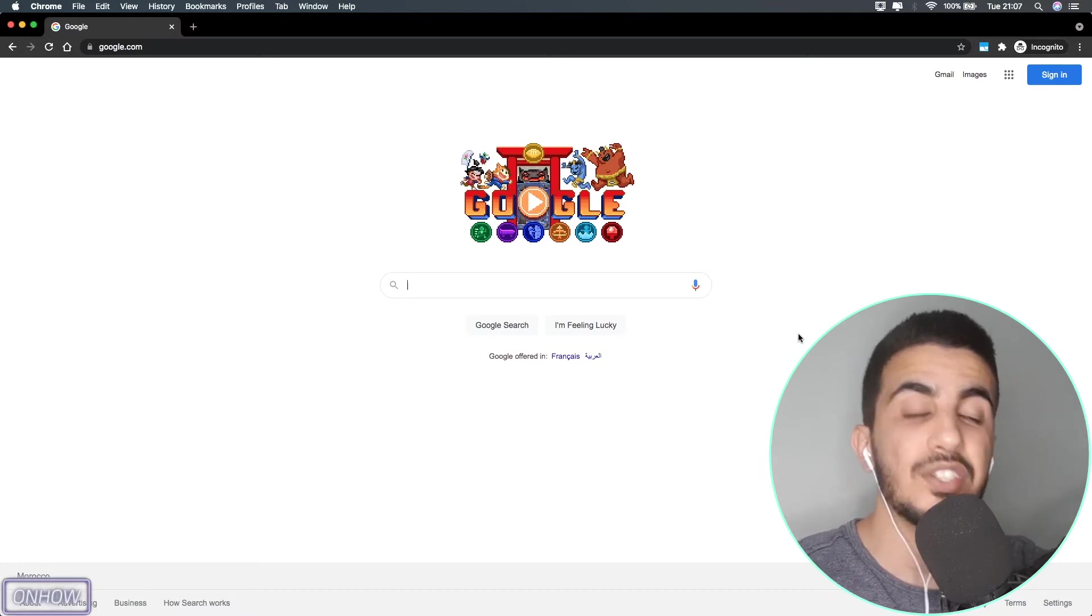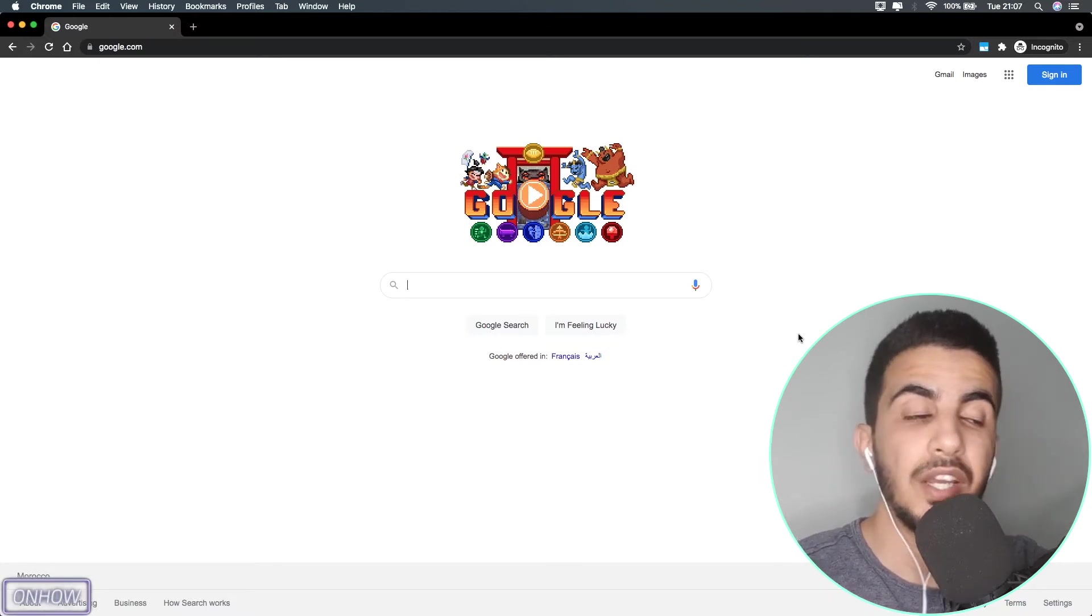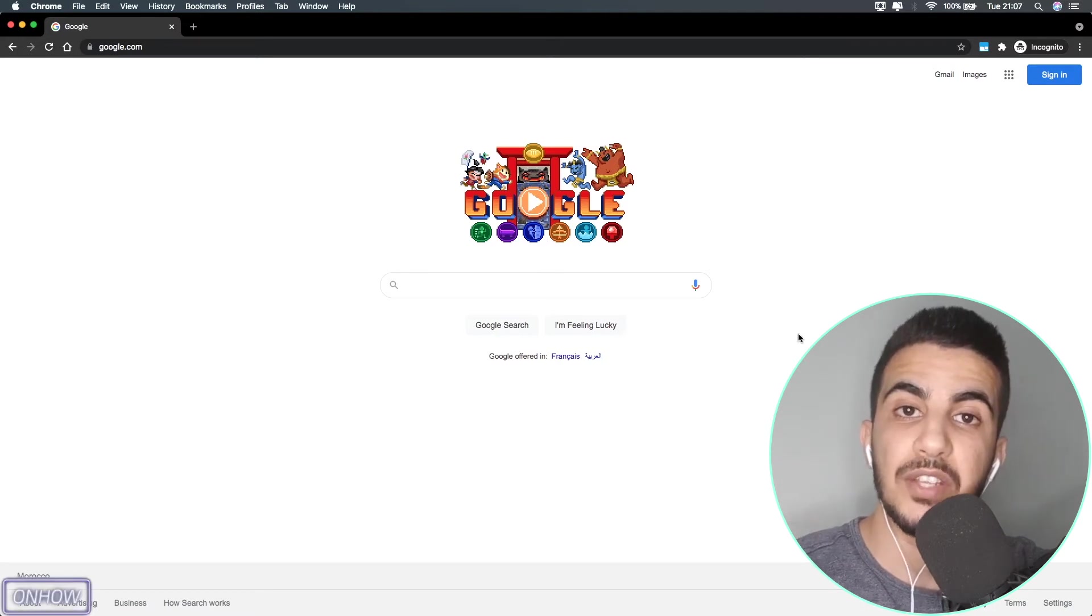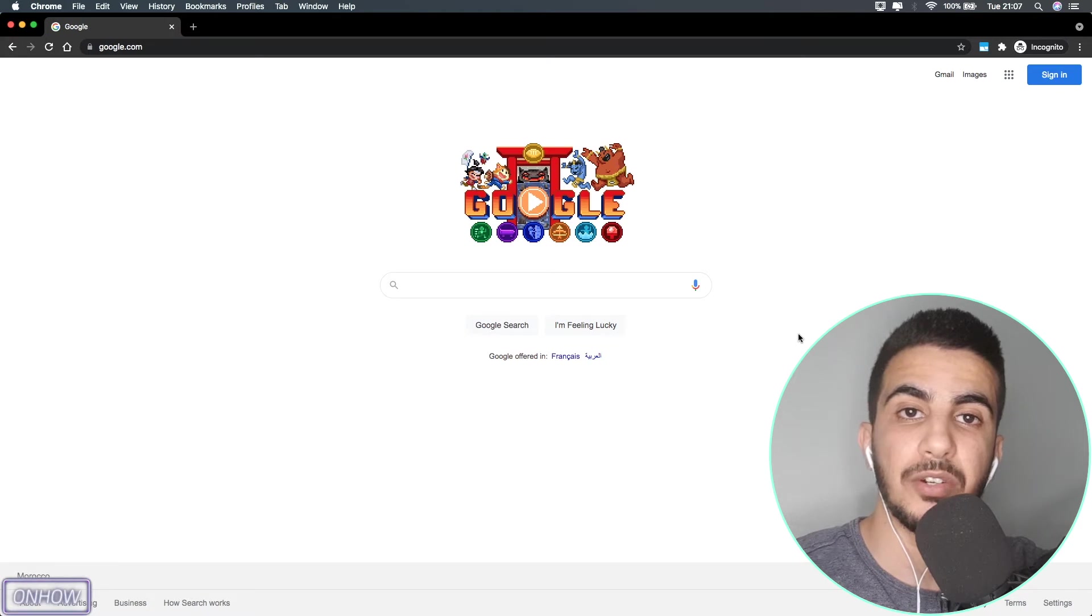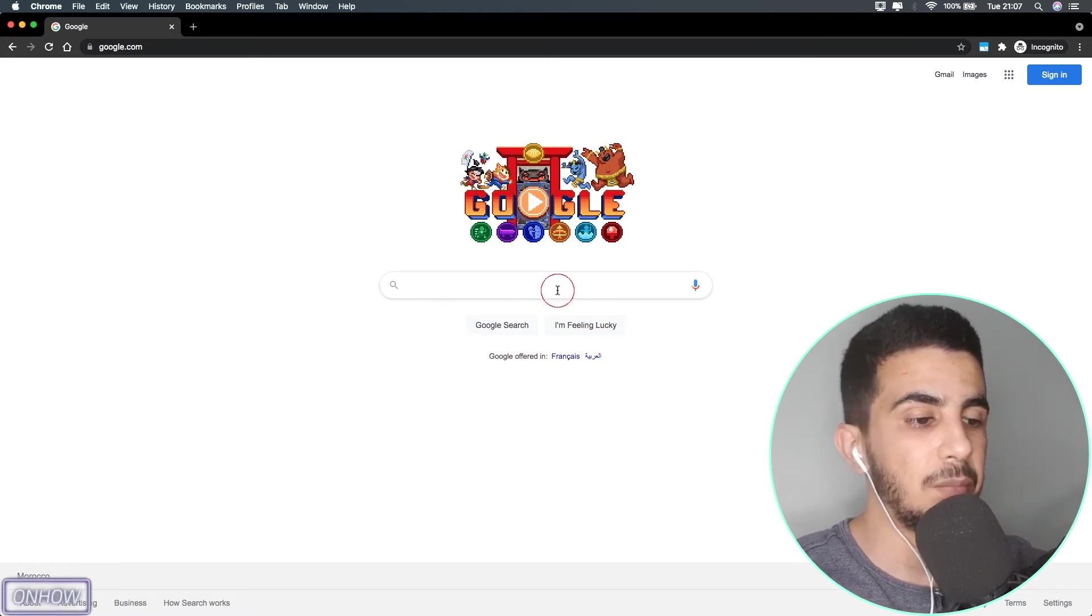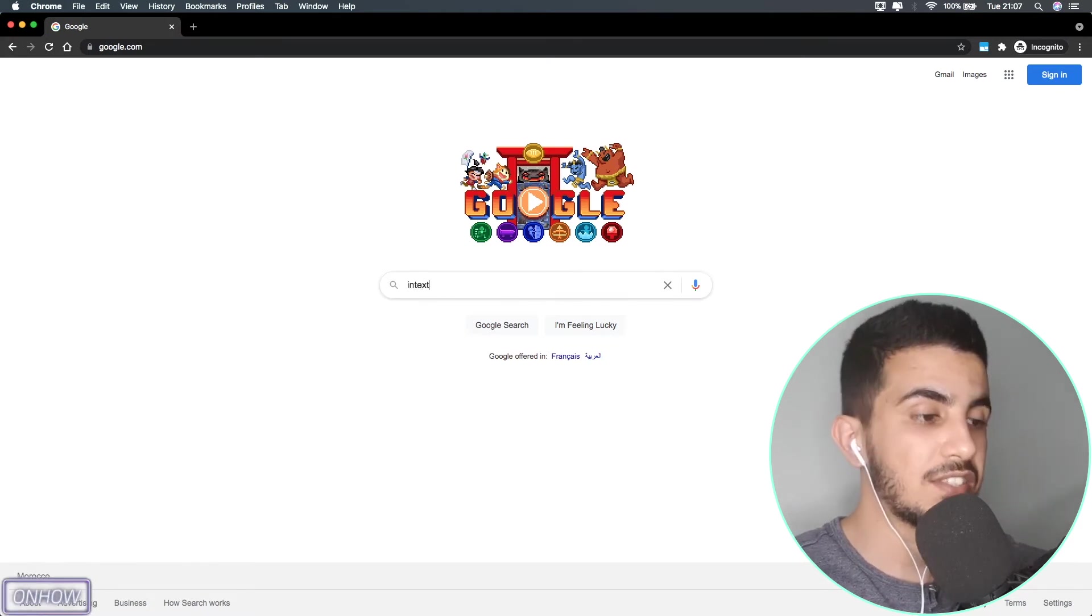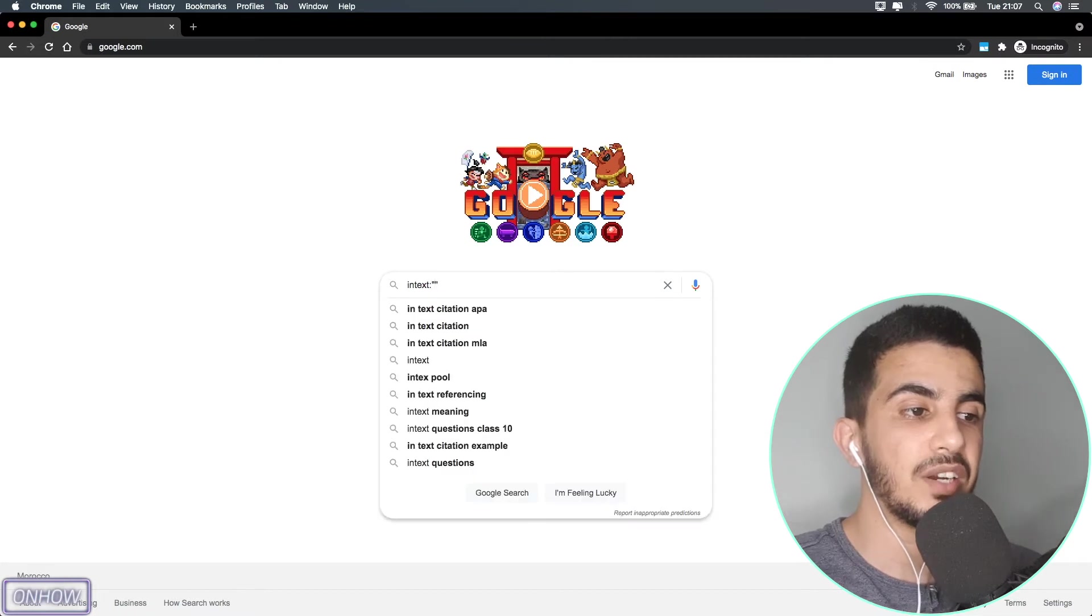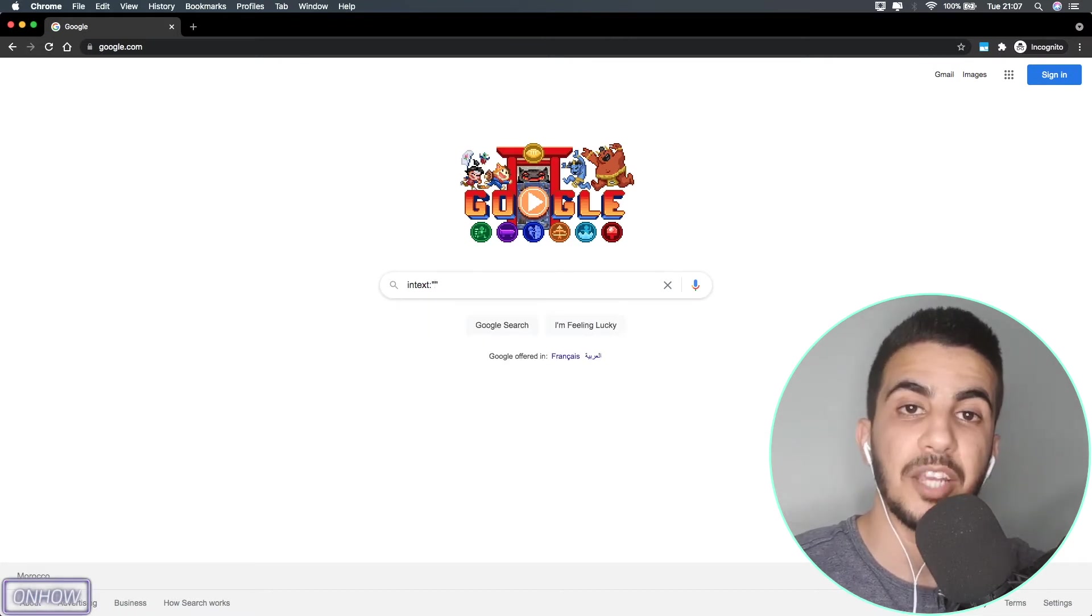Without any more talking, let's get to it. Just like I did in my previous video, I will use Google search queries to find out Shopify stores on Google search engine and we will do a demonstration on it.